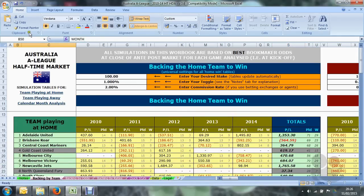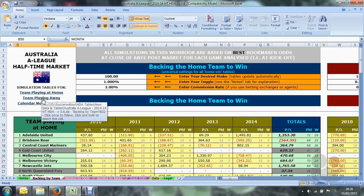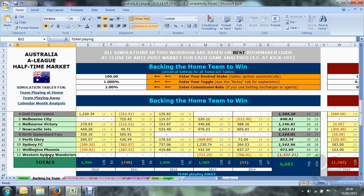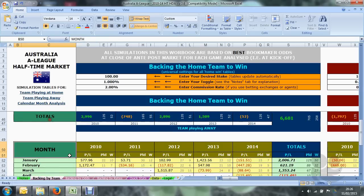Finally, in the top left-hand corner are a few shortcuts to make life easy. Clicking on 'team playing away' will redirect you to that particular part of the table; likewise, clicking on 'calendar month analysis' will take you there as well. That's enough of the Backing by Team tab — the next one will be Backing by Odds. Thanks for your time.